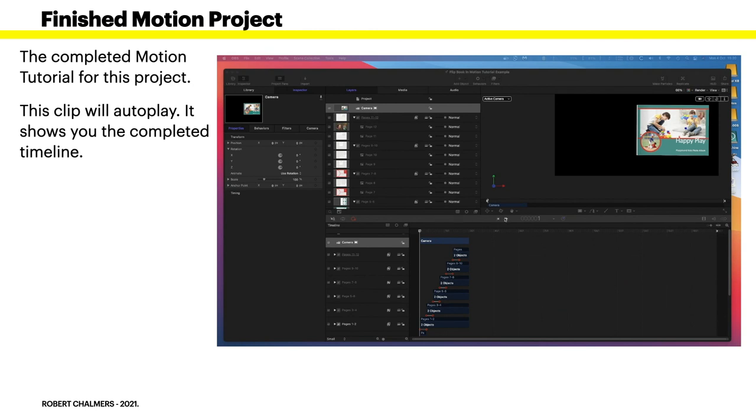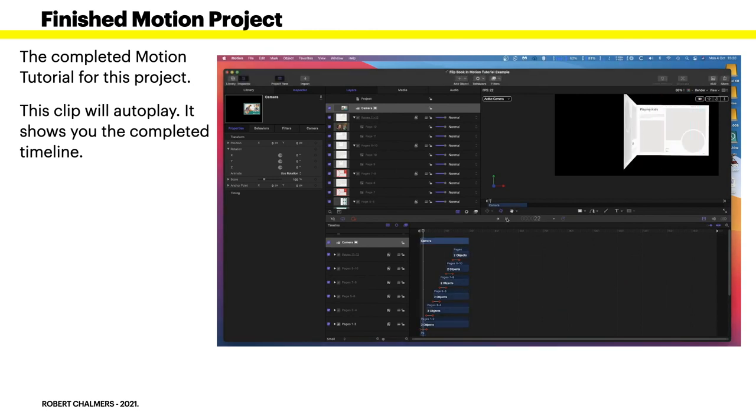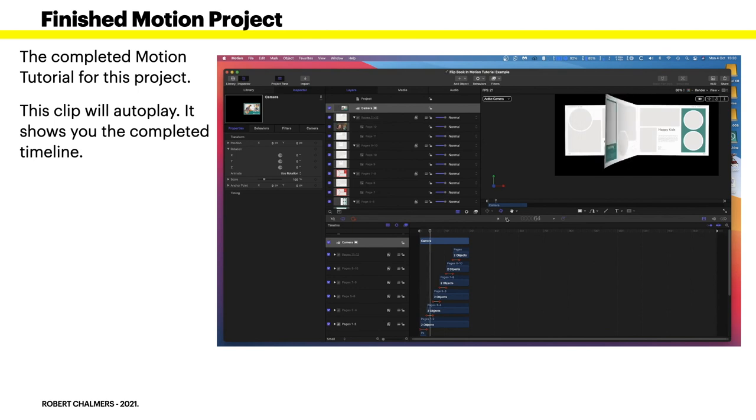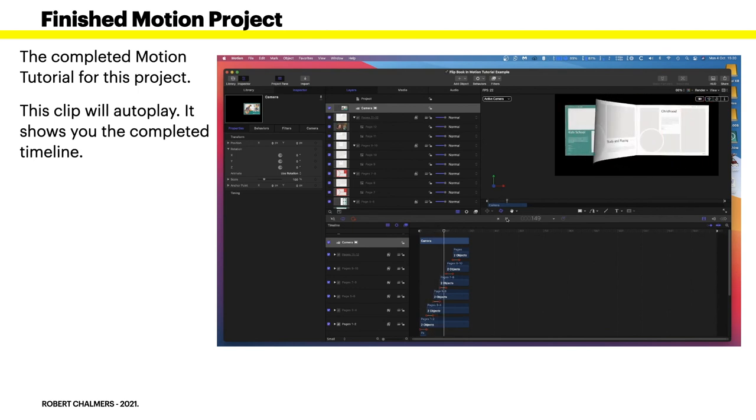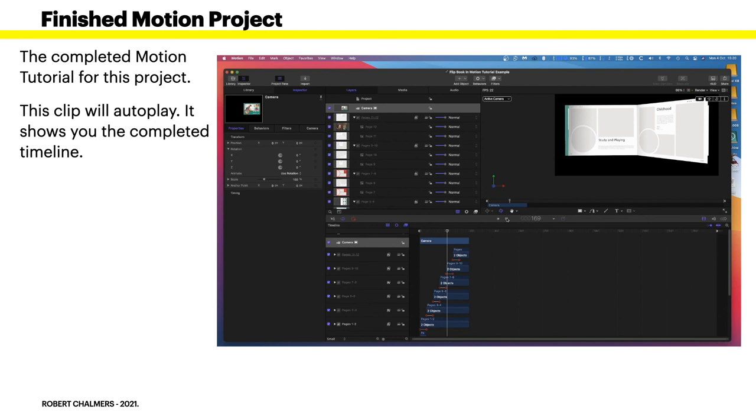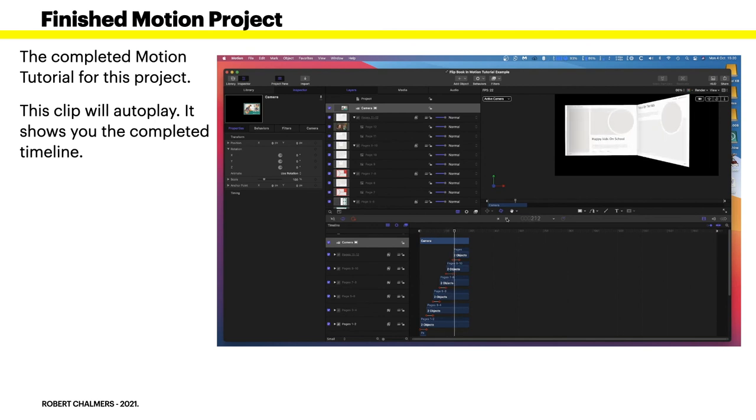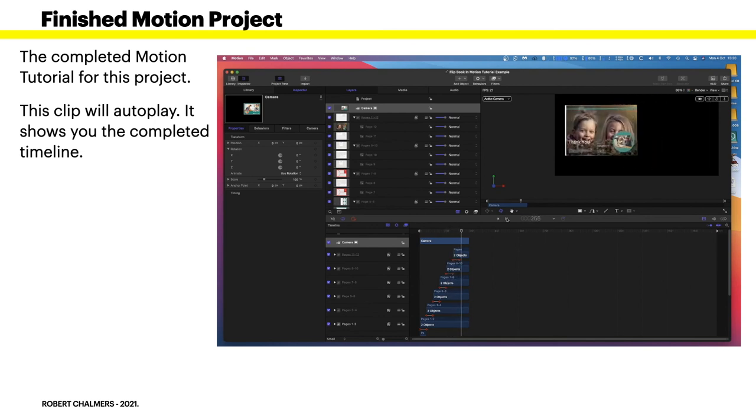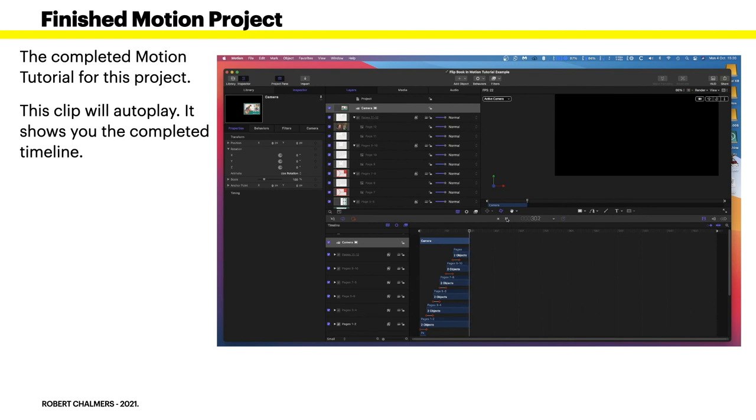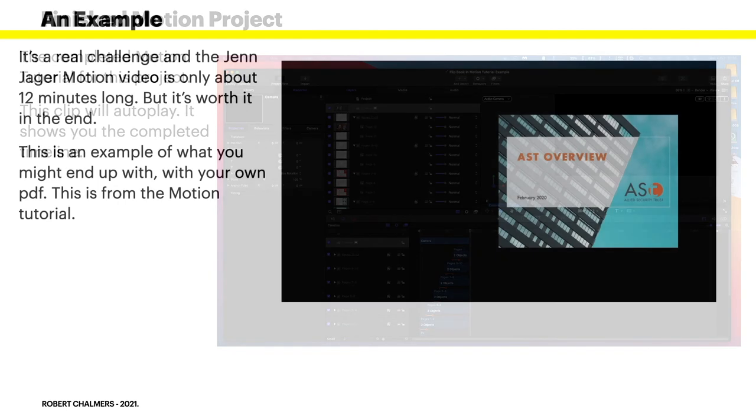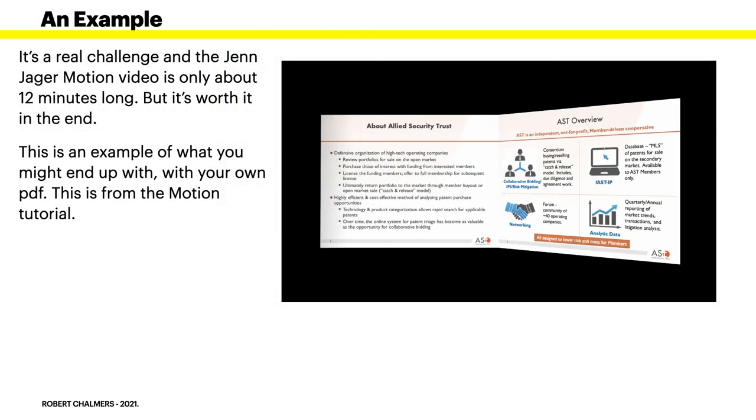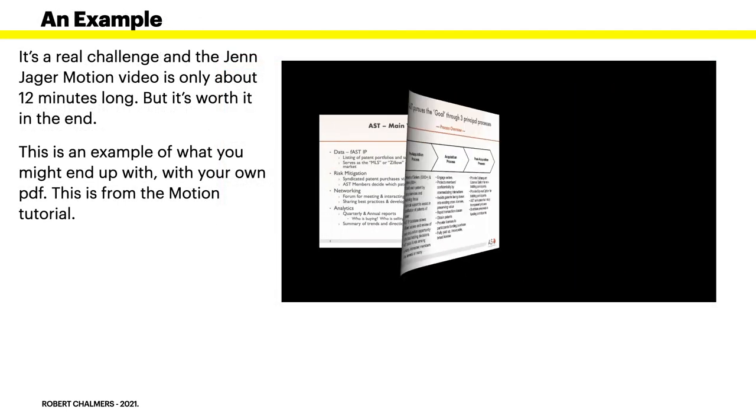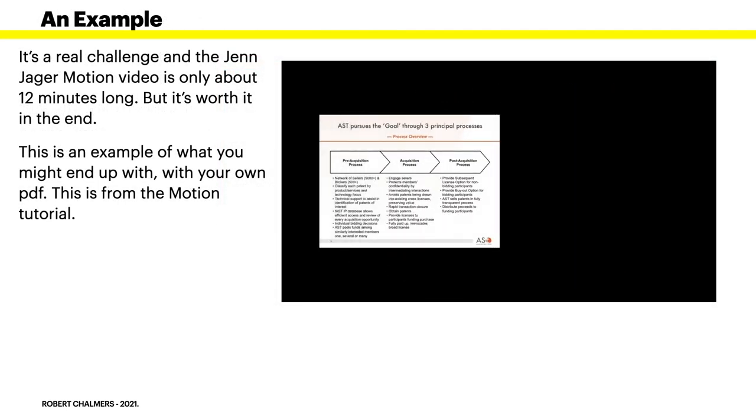The completed Motion tutorial project - this clip will play automatically and there it goes. That's what this looks like when it's working and you can see how useful that would be. I think that's marvelous. Now you can play with that, you can use that for all sorts of locations, and there it goes again.